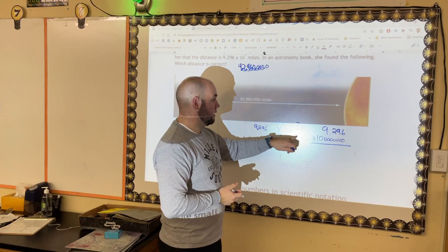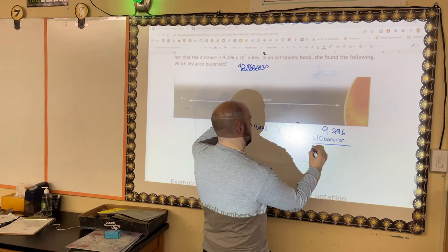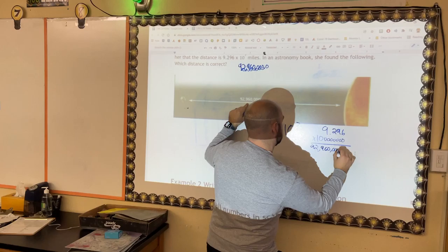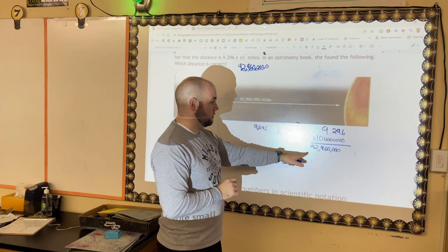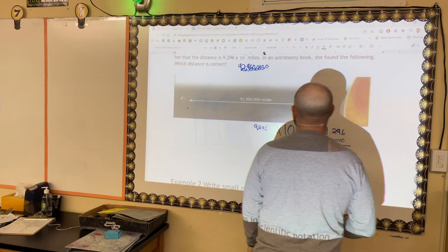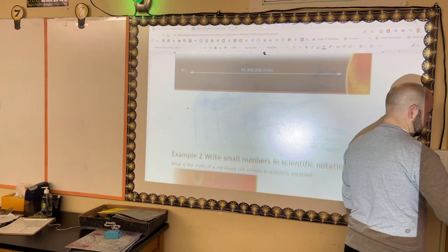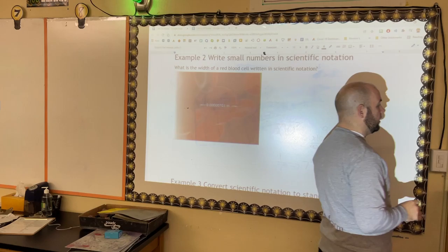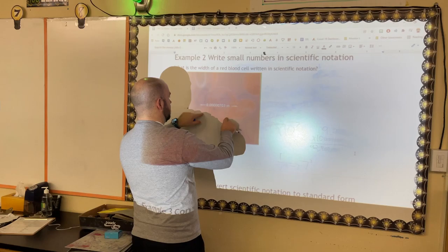What this really means is: 10 to the seventh means 10 with seven zeros. So 9.296 × 10,000,000 — this is just a multiplication problem. I take the smaller number and multiply it by the larger number, and the result is 92,960,000. That's taking the large number and expressing it in a shorter way.